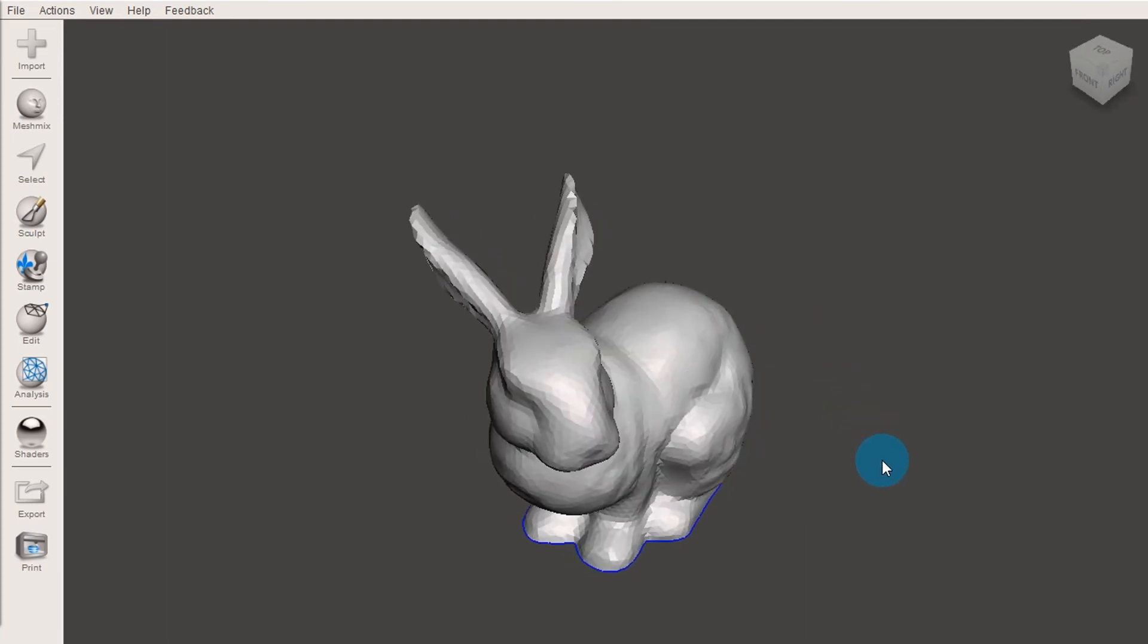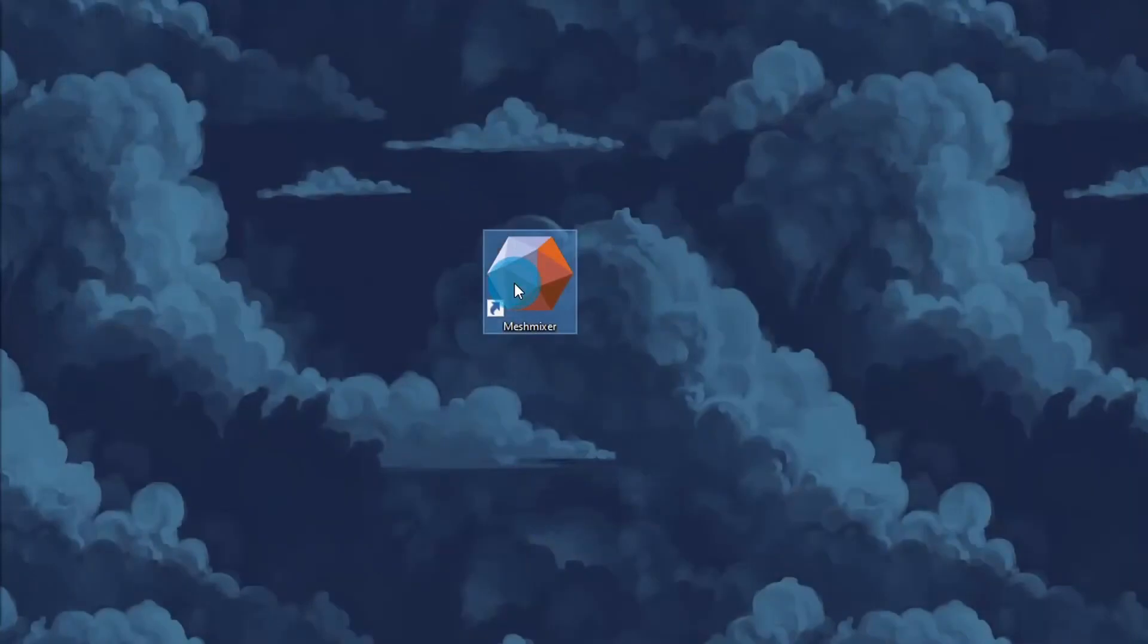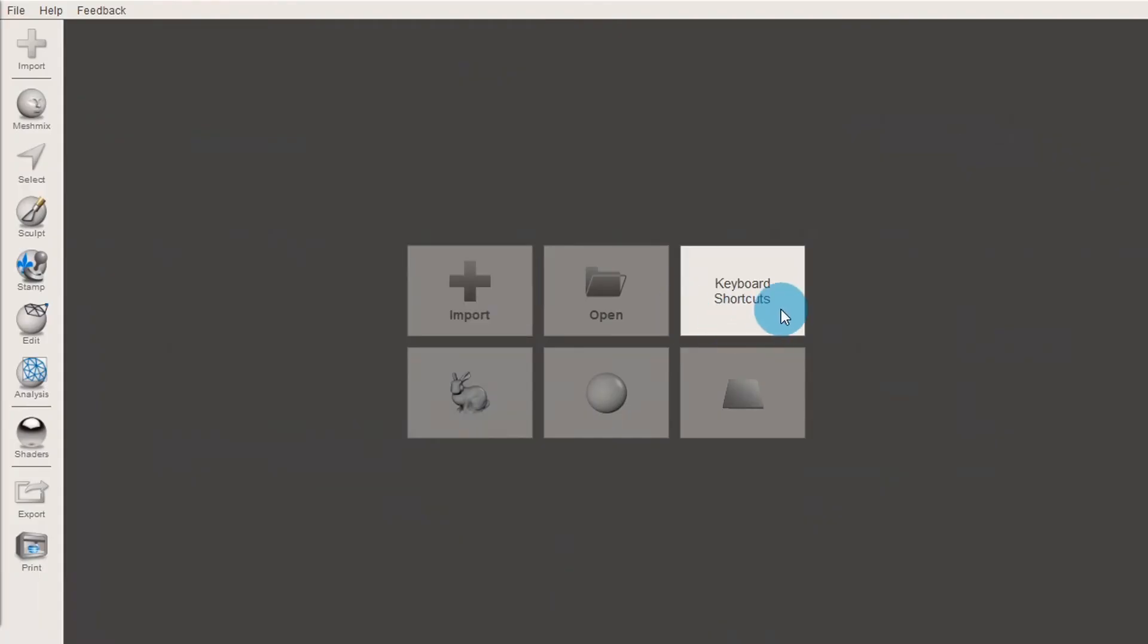If you ever forget any of these, there is a keyboard shortcut document when you first start up MeshMixer, and it has all of these listed and a bunch more.